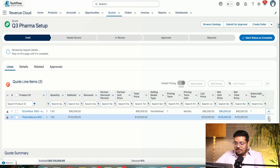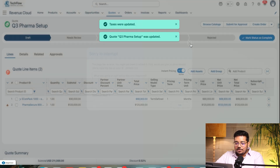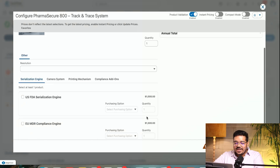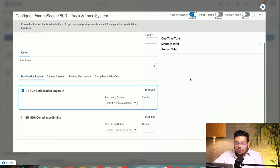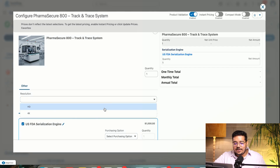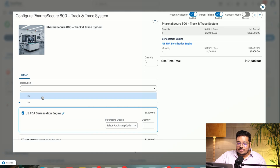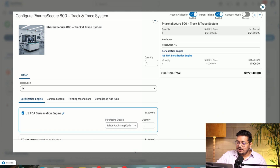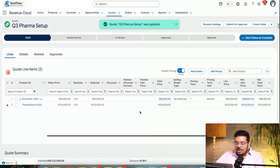Similarly, I'll configure this second product as well. Sometimes things happen in a demo environment, so bear with me — it's not a production environment. I'll choose a serialization engine and go ahead and choose a resolution type. When I enable instant pricing and choose a different resolution type, you'll see the pricing reflect in real time — you don't have to worry about manually editing it.